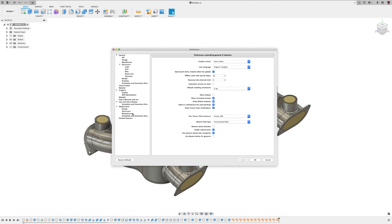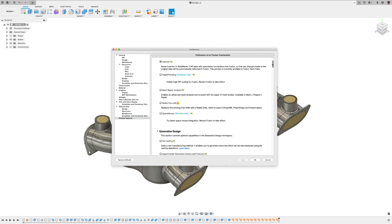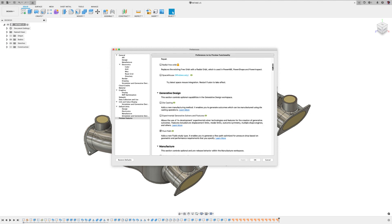First, to get to preview features, navigate to your preferences, then at the bottom, you'll see preview features. For this, navigate to generative and turn on generative fluids by selecting fluid path.